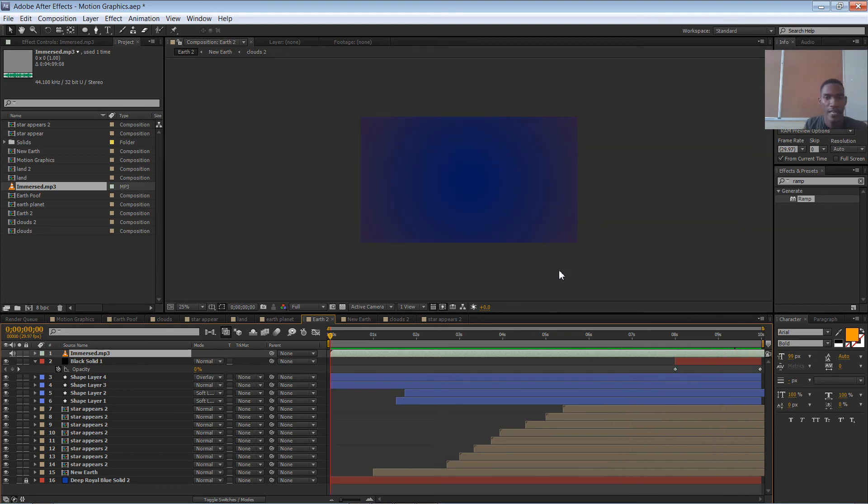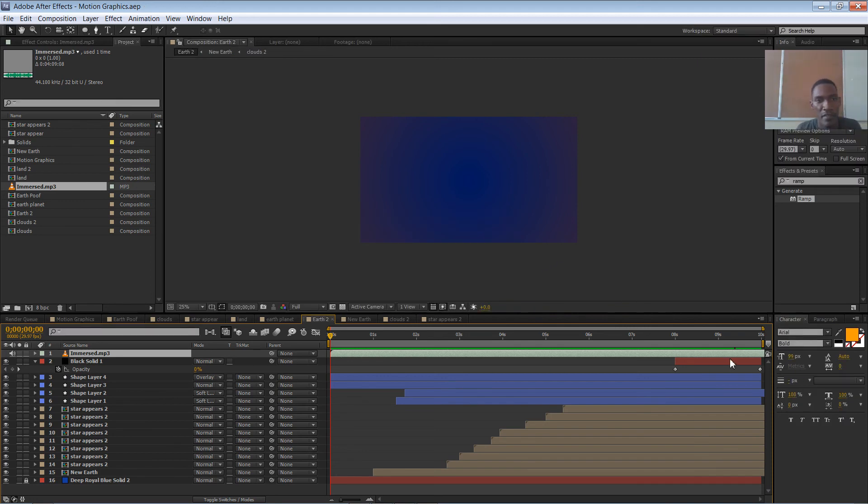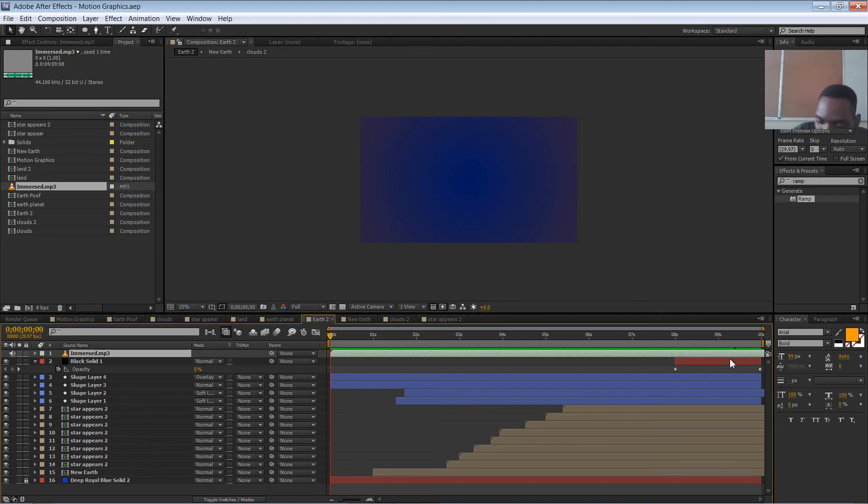And that, ladies and gentlemen, is the end of this three-part series of creating that composition. Any questions, just shoot me a comment in the link or link me in the comments, whichever one. Bye bye.